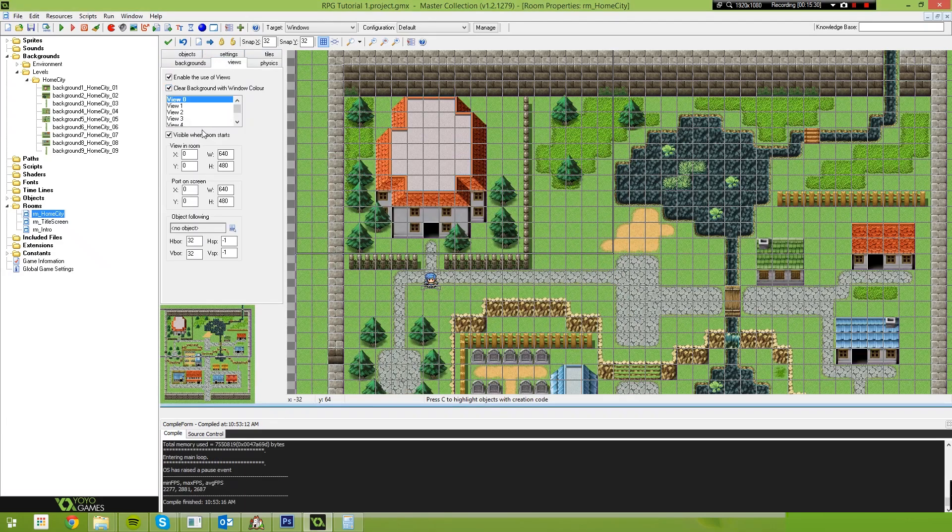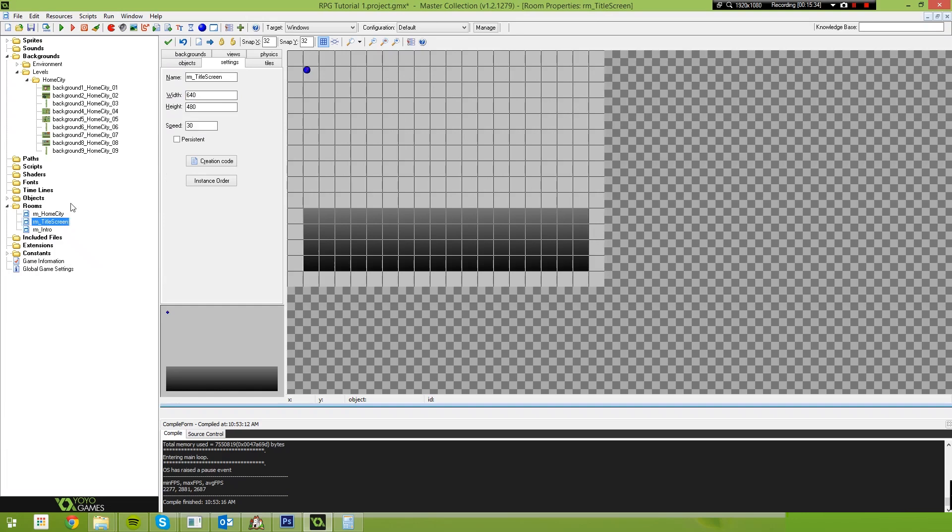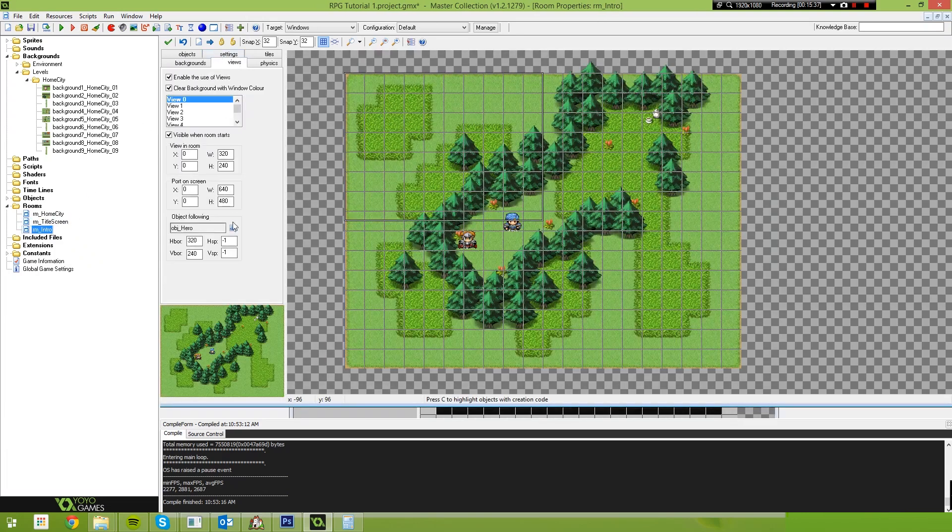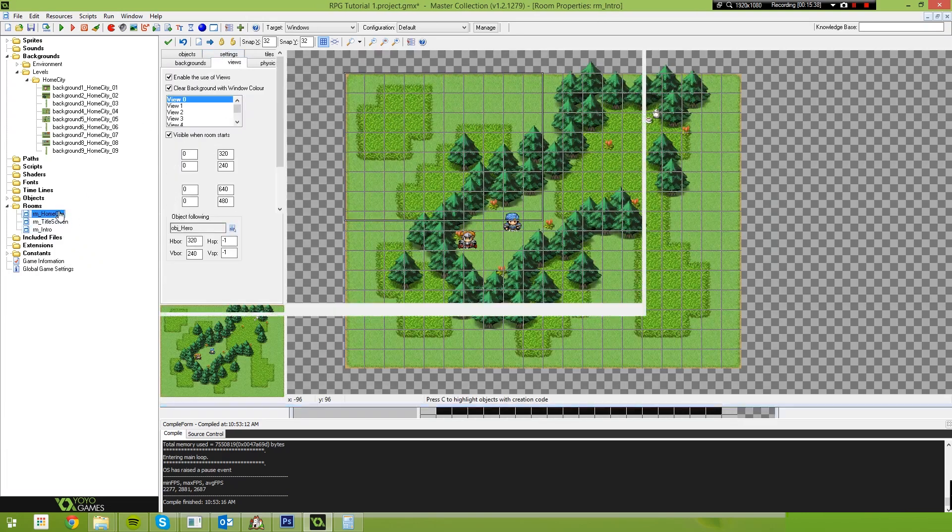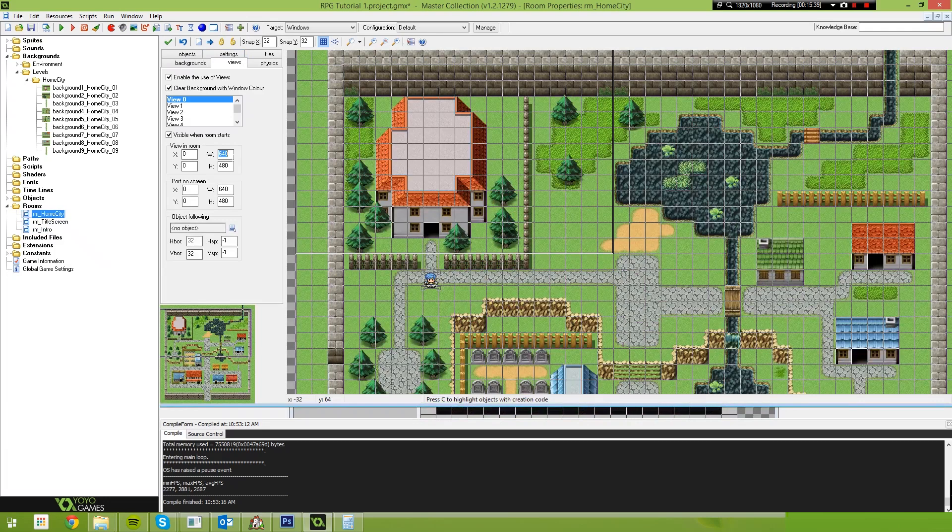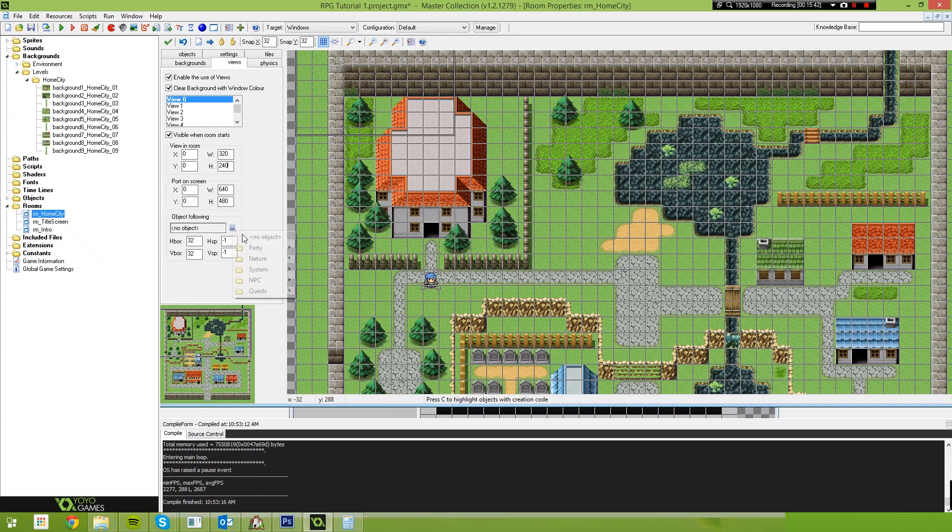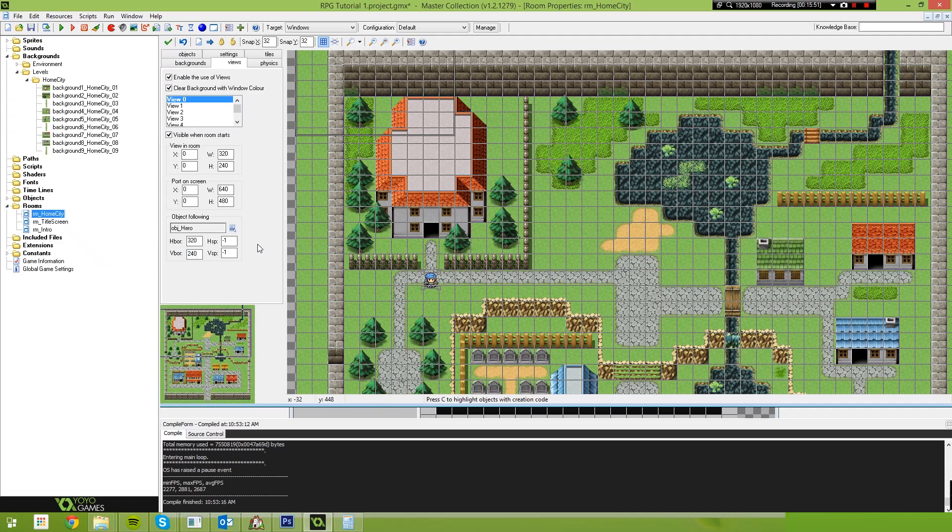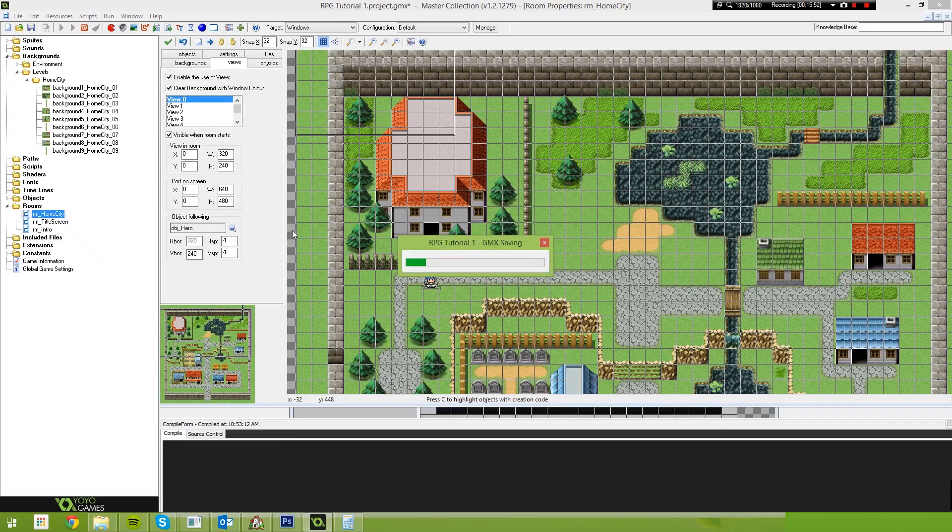We also need to set up our view. Sorry, I should have done this earlier. I don't actually remember what our view settings were. So let me just take a quick look. It was halved. Okay. So our width is 320 and our height is 240. There we go. And we're centering on the hero object, 20 by 240. There we go.